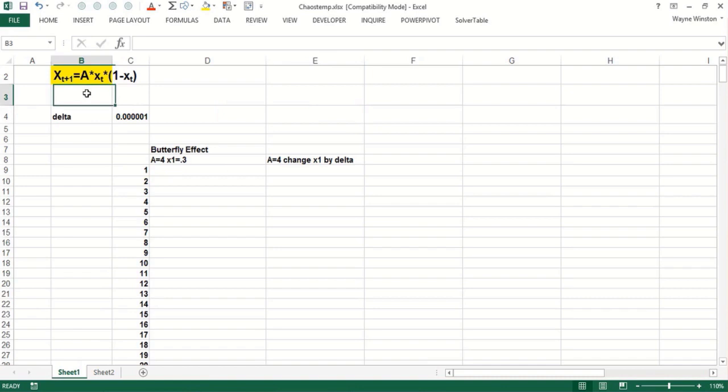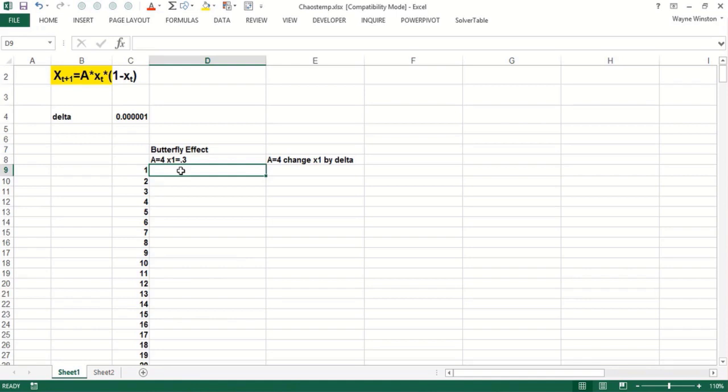Well, it does make sense if you believe weather is governed by a simple nonlinear function. Let's take the following function: let's suppose the weather at time t plus one equals some constant A, which we'll assume to be four, times the weather at time t times one minus the weather at time t. A very simple equation. Let's just start the weather at point three for now.